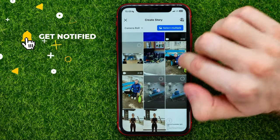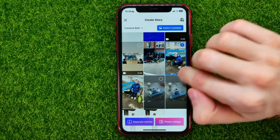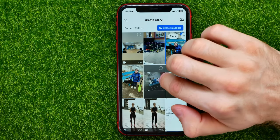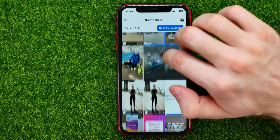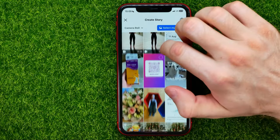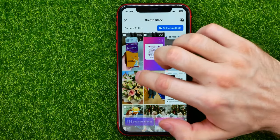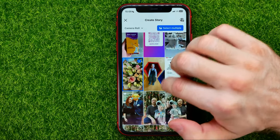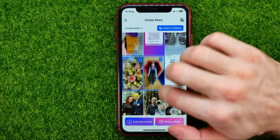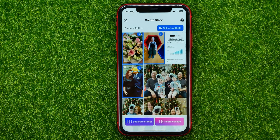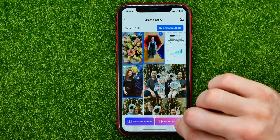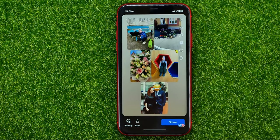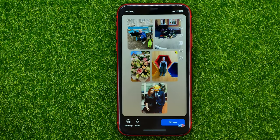After that you will be able to choose which photos you want to use in your collage simply by checkmarking them. And once you're done with that, just hit the 'Add Photo Collage' button.